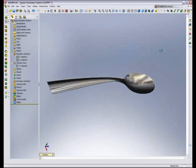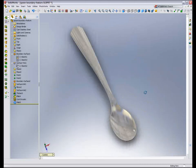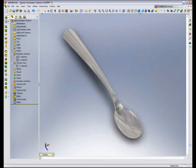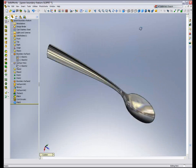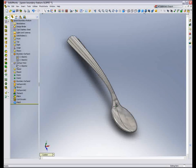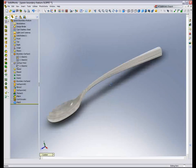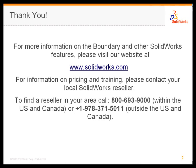So that completes my exercise for this spoon. You can see how easy it is to use Boundary to make complex objects like this. Thank you for viewing this short demonstration. If you have any questions about Boundary or other SOLIDWORKS features, feel free to visit our website at www.solidworks.com. Or you can call a local reseller with the numbers that I provided for you on the screen. Thank you.